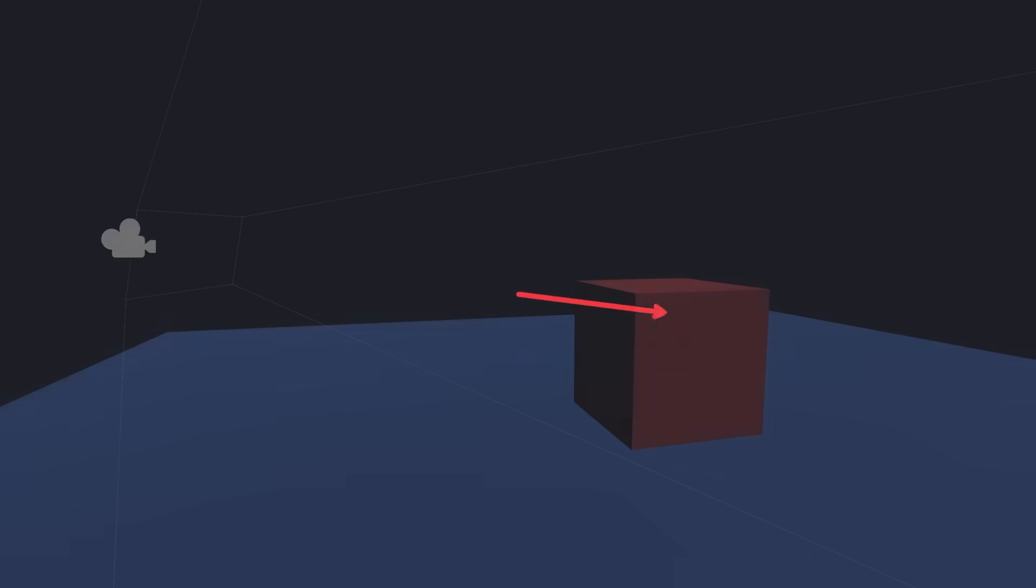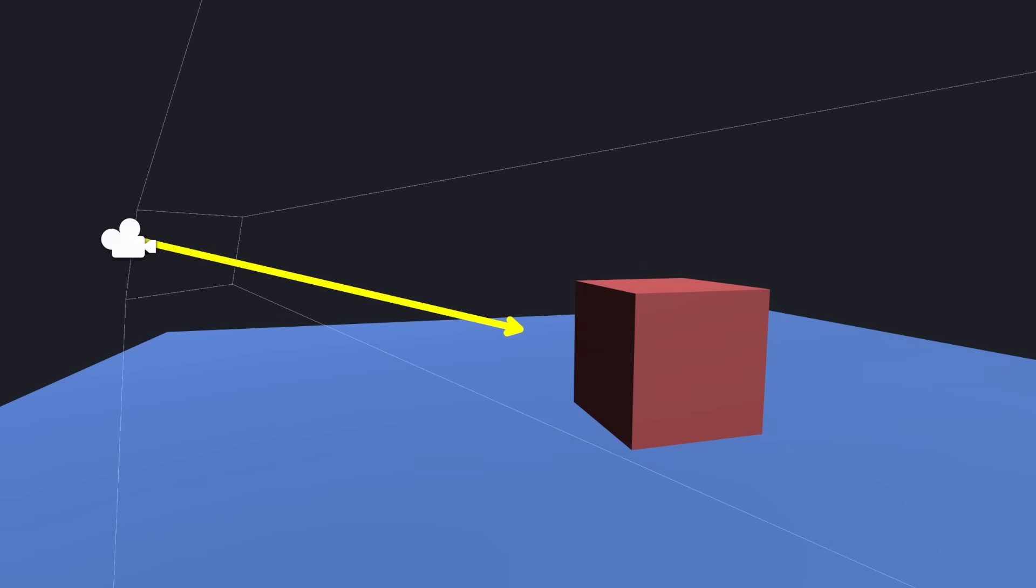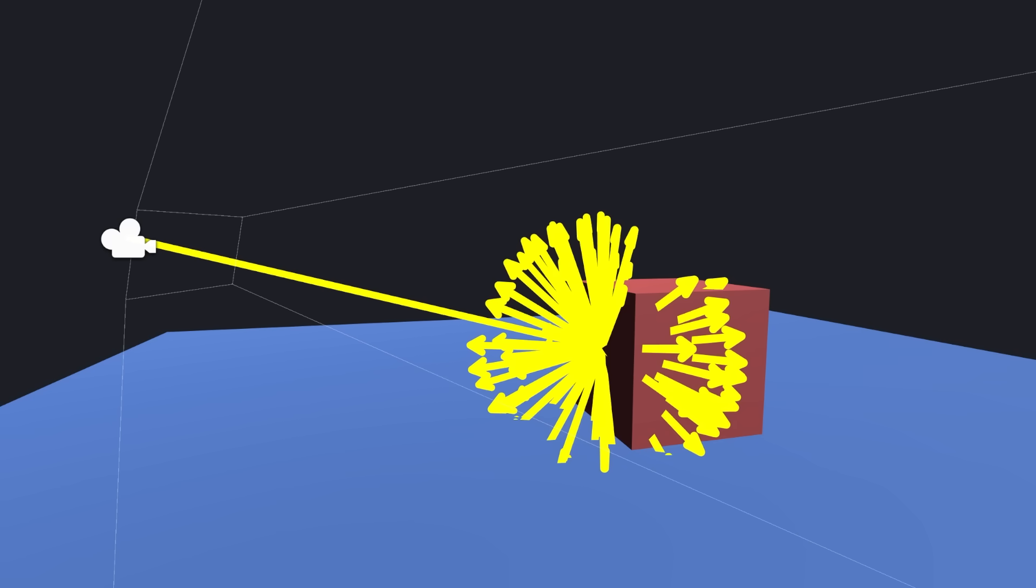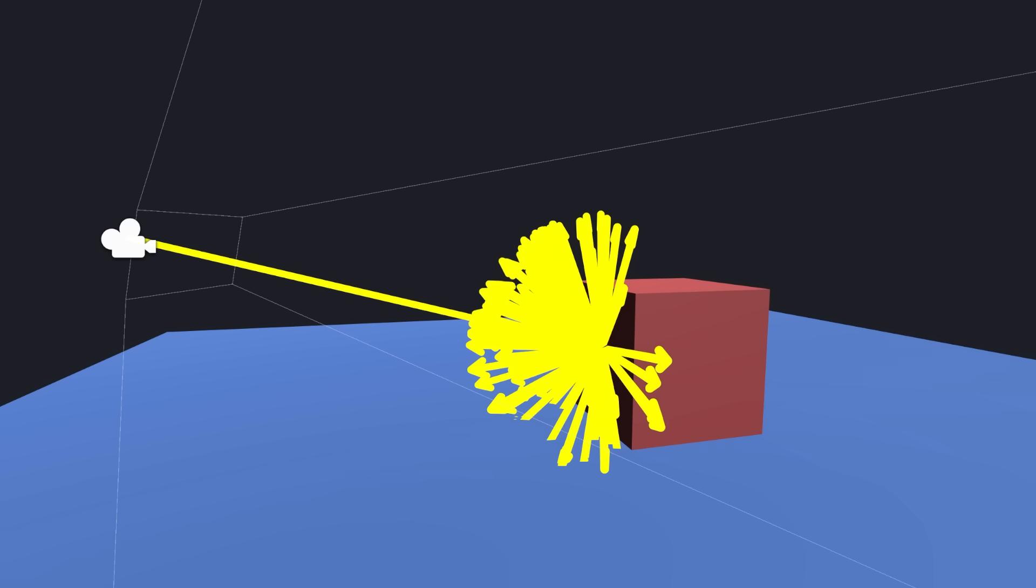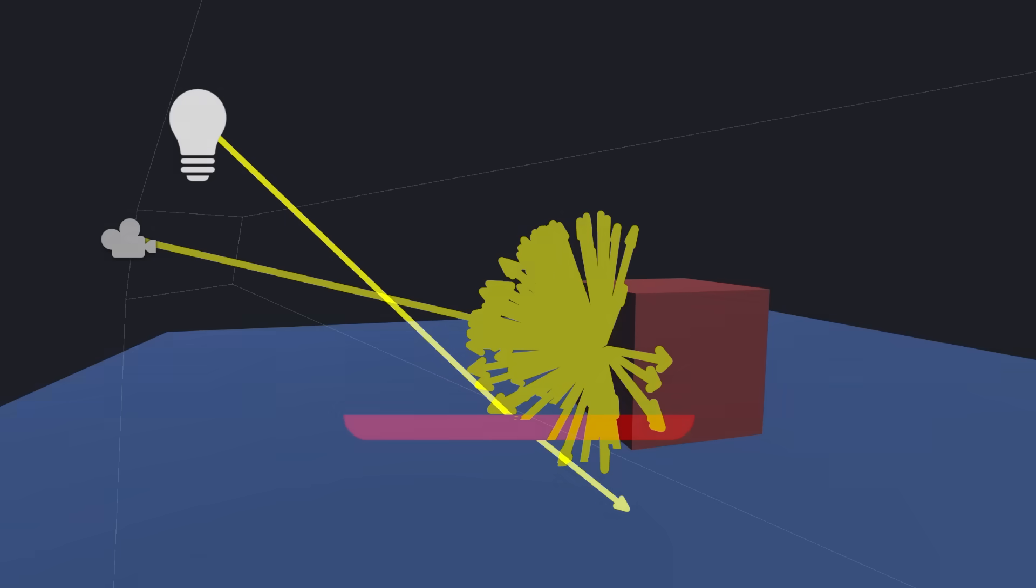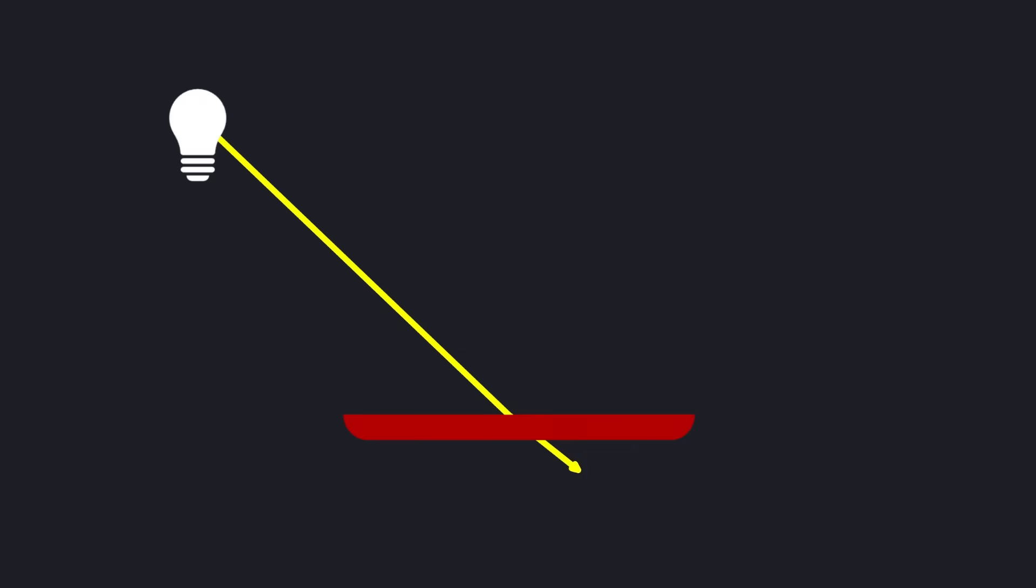Now that we have a random direction, we can use this when updating our ray's direction. This will give us an even distribution around the ray's hit point. But we want reflections, so any ray that goes into the object needs to be flipped.